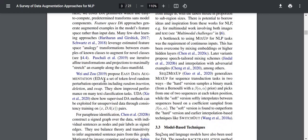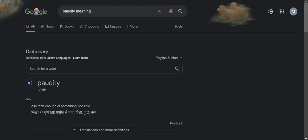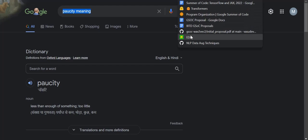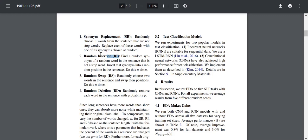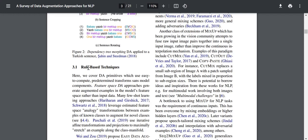EDA is a technique which has four components: synonym replacement, random insertion, random swaps, and random deletions. All of these seem pretty intuitive, but as a whole this technique is pretty useful. Since it does not use any model and is rule-based, it is also computationally inexpensive.